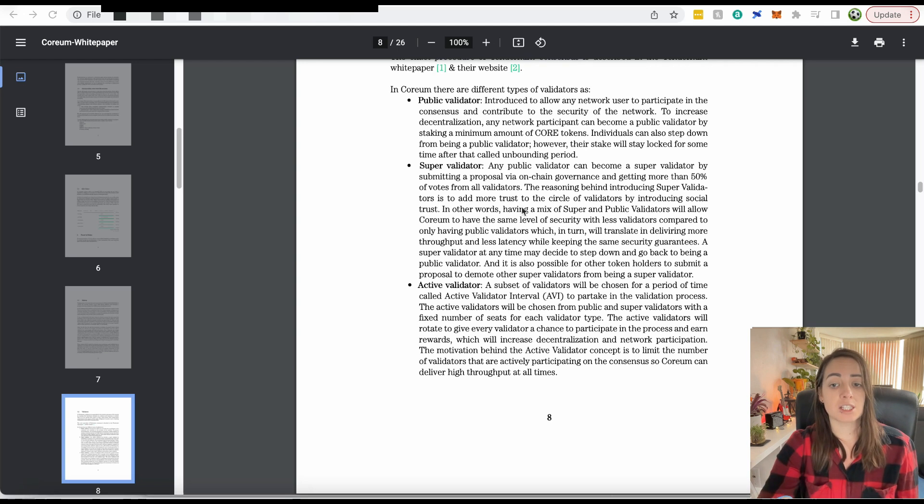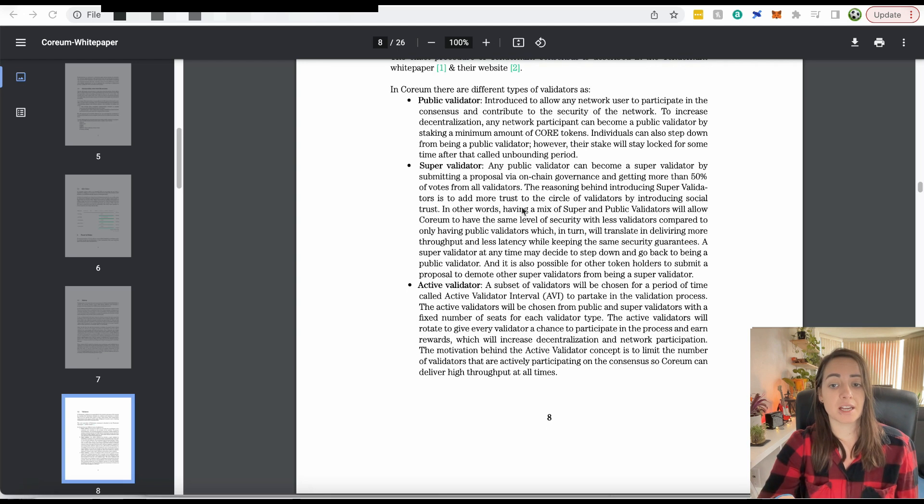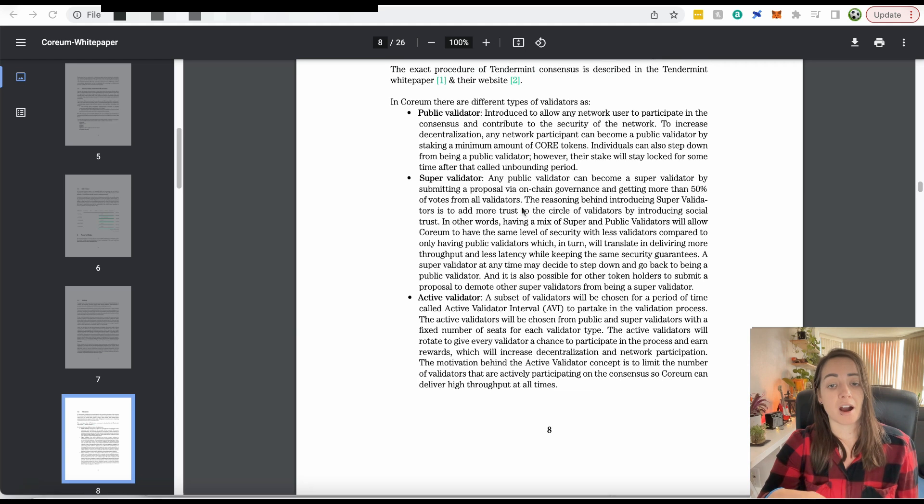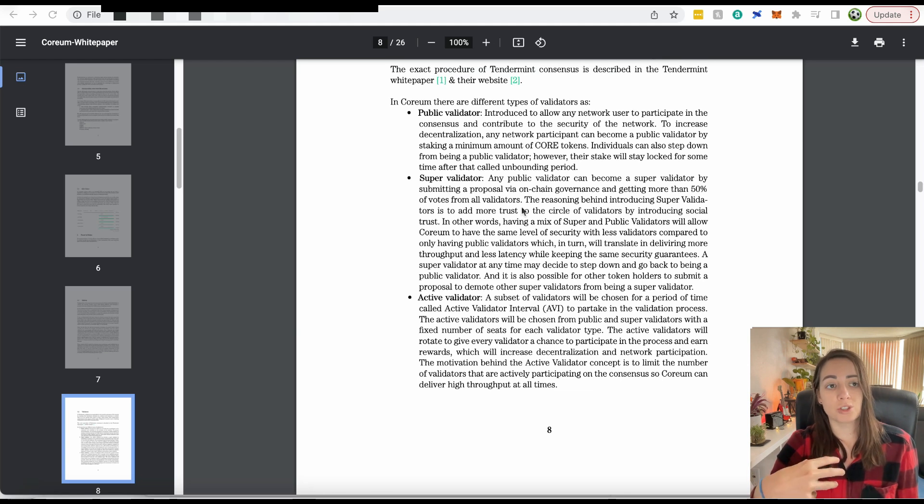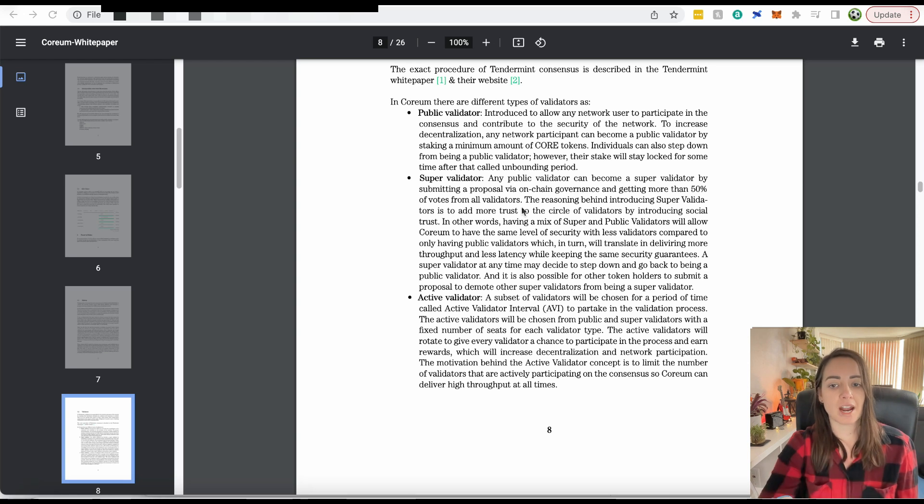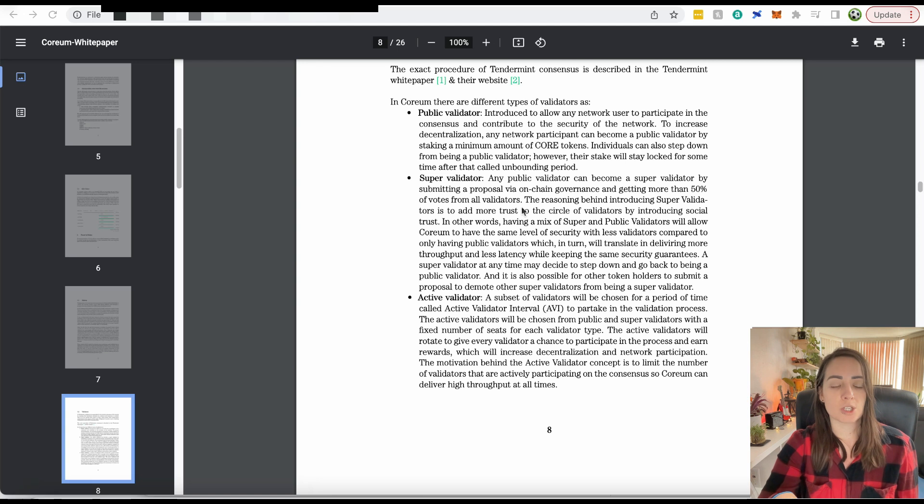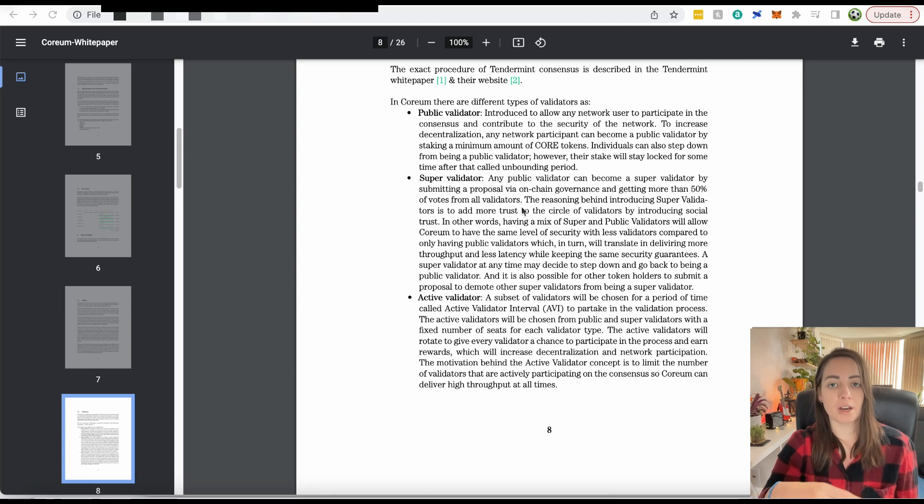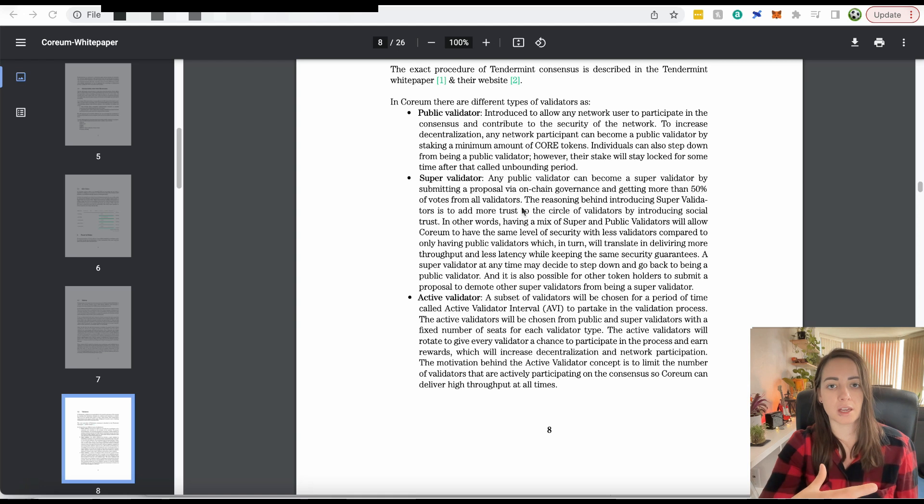A super validator is someone who has trust of the other validators and the entire network. It's basically saying I'm a super validator, therefore I'm equal to like 10 public validators. The idea is you can have fewer validators on the network, which means that the network can be faster, but it's not compromising security.